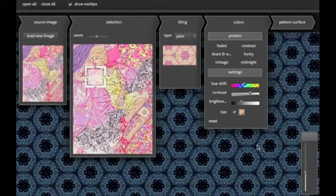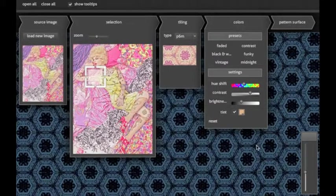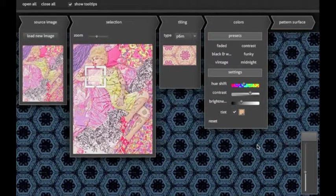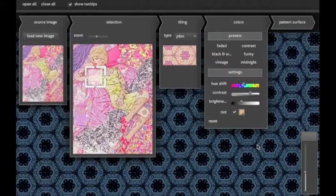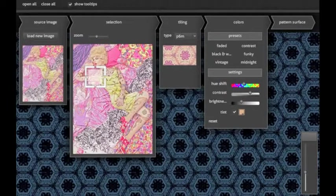Eventually, if you're happy with the pattern you created, you can save either the original tile to use in any other image editing application, or save a whole surface filled with your pattern. Use this to, for example, create your own desktop background or print your pattern on fabric.